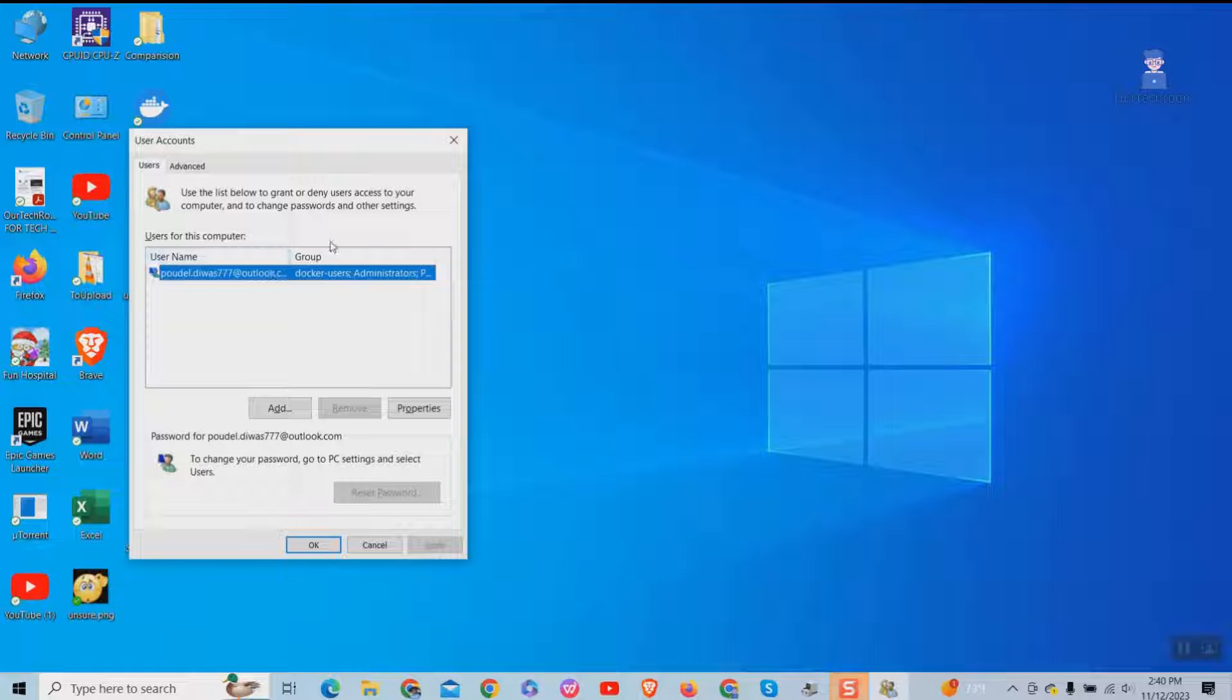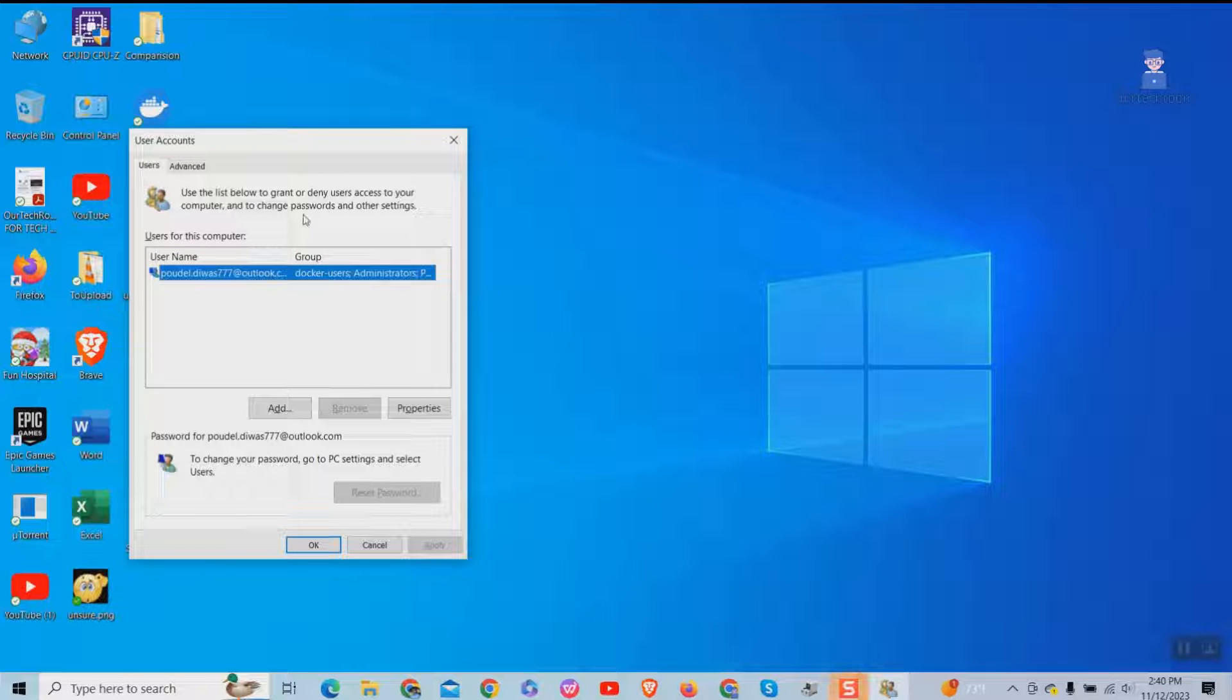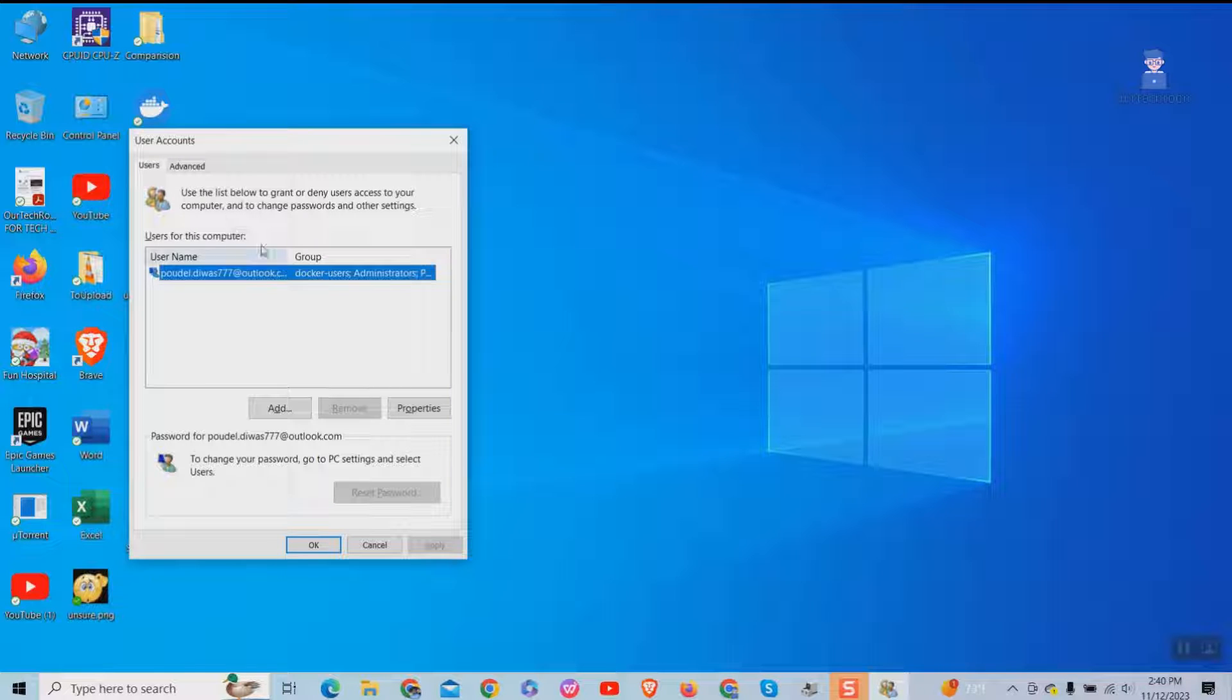This will open user account setting page. If you do not have the previously mentioned option, then follow this registry trick to bring that back.